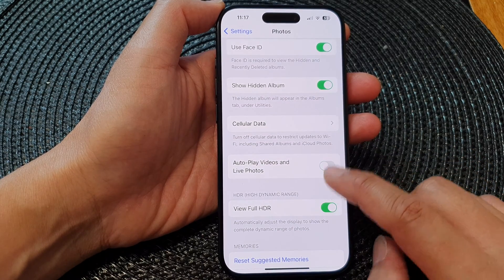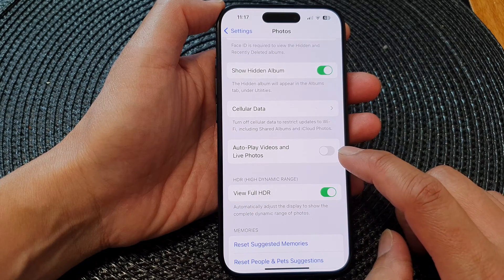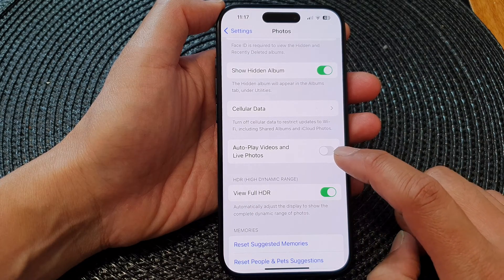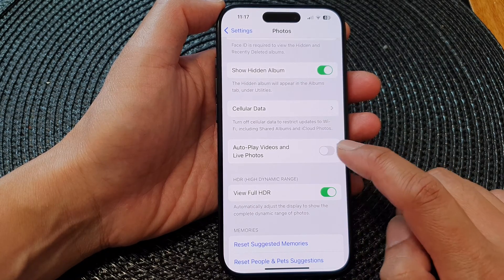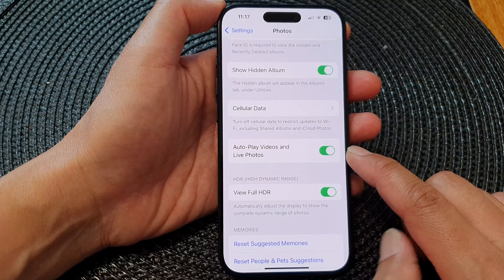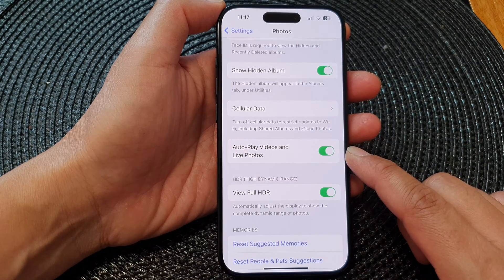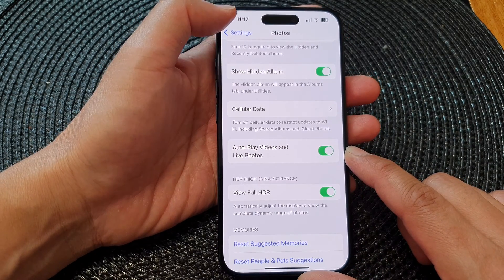Tap on the toggle button to switch it off if you don't want to use the auto play feature, or tap on the toggle button to switch it on. And that's it.